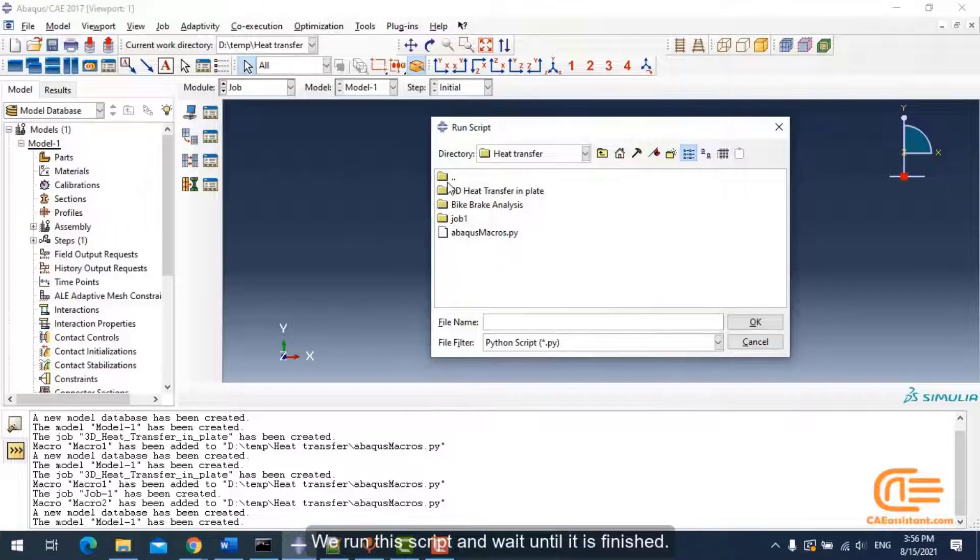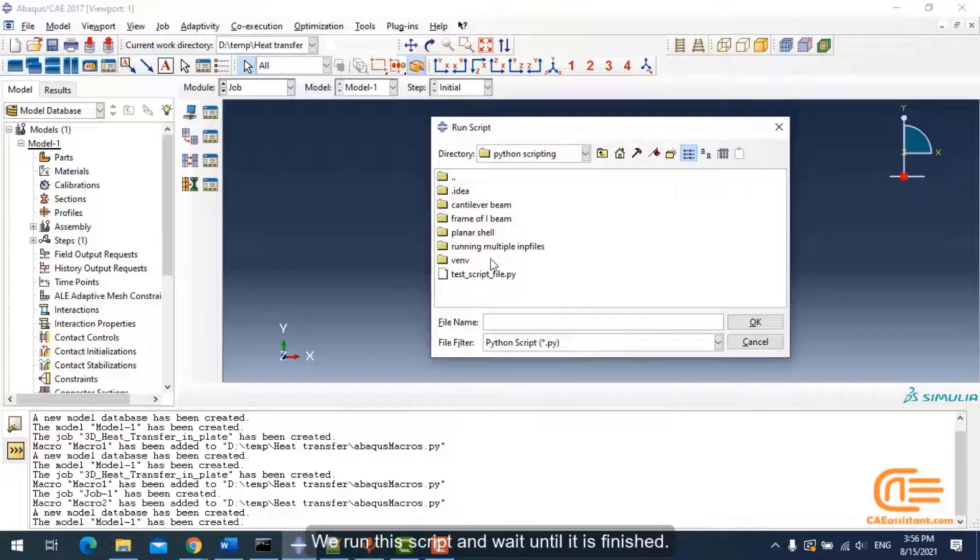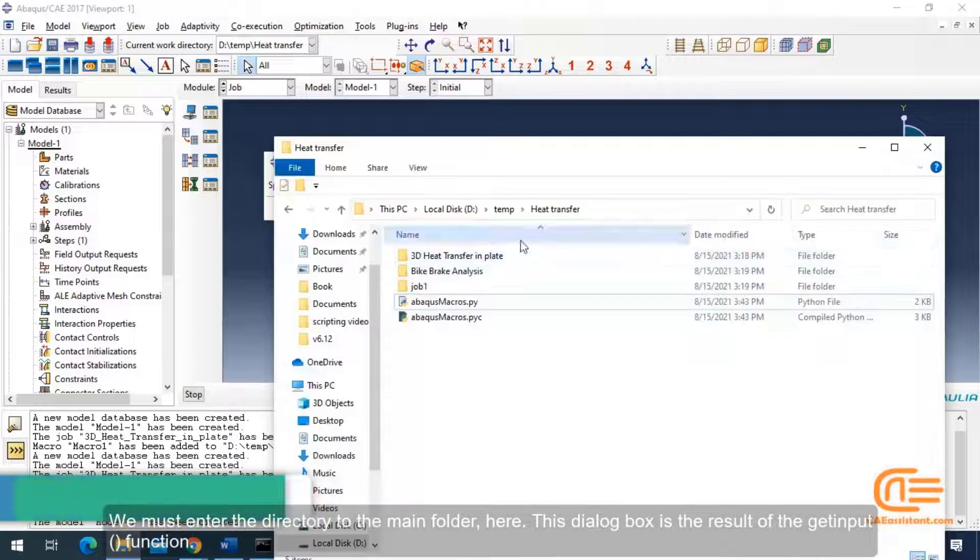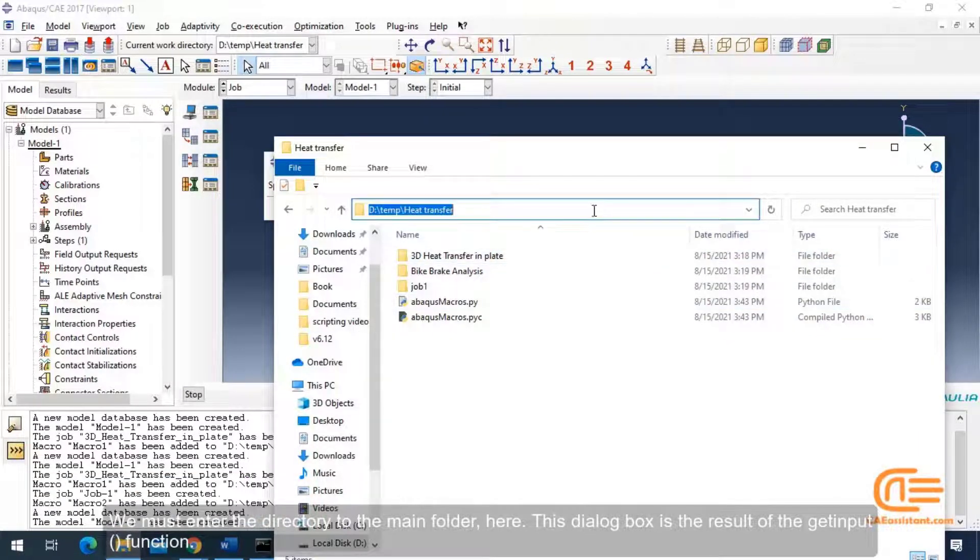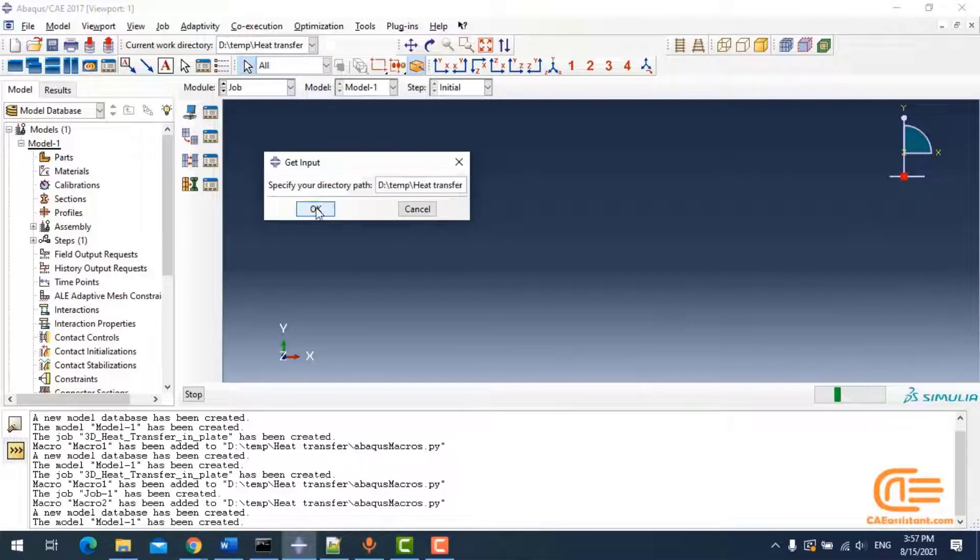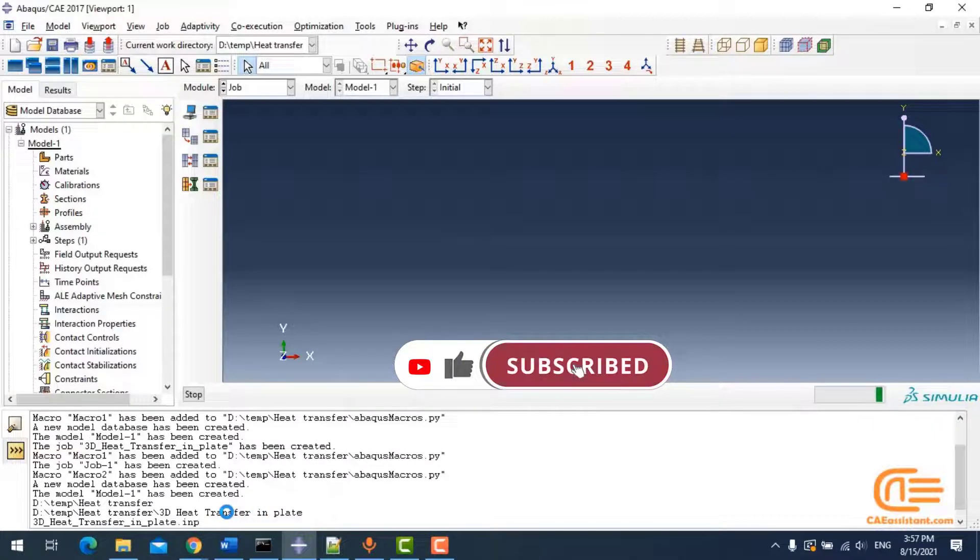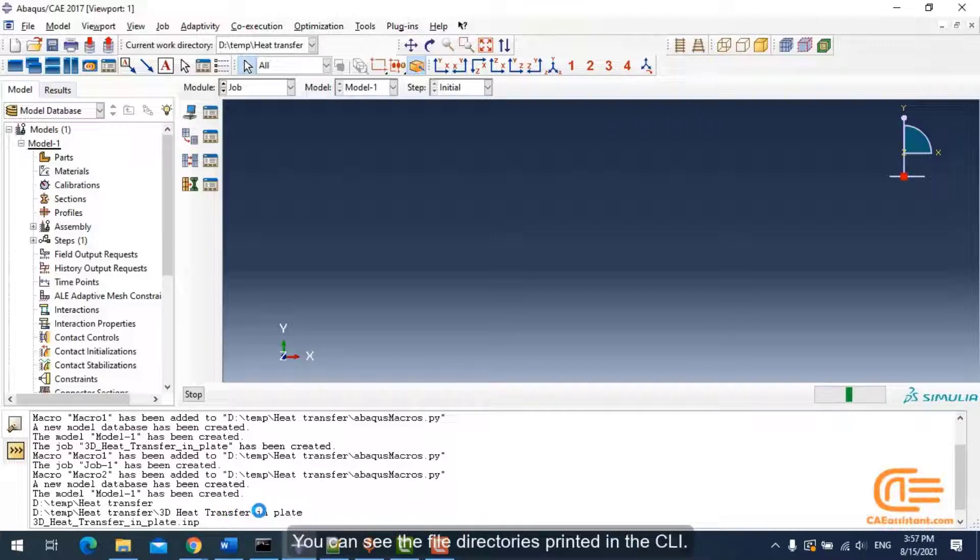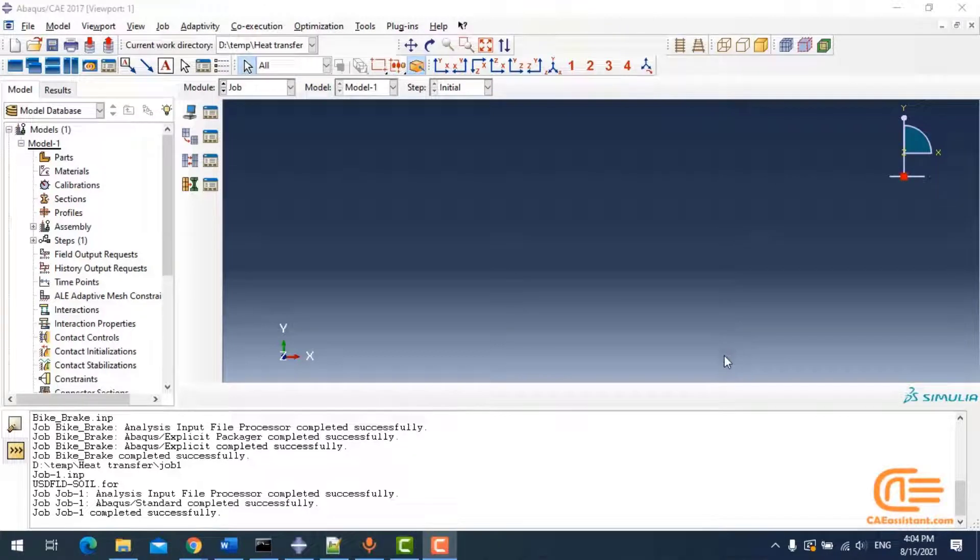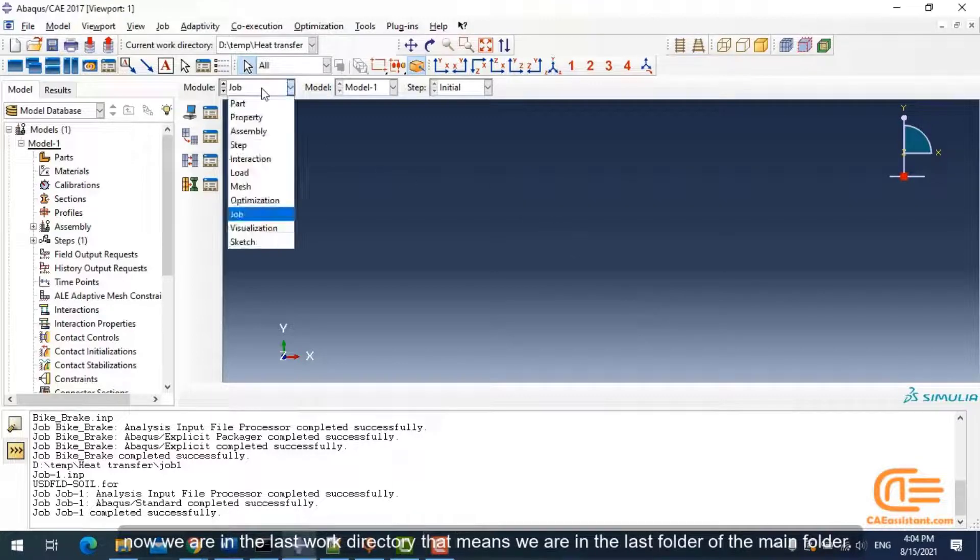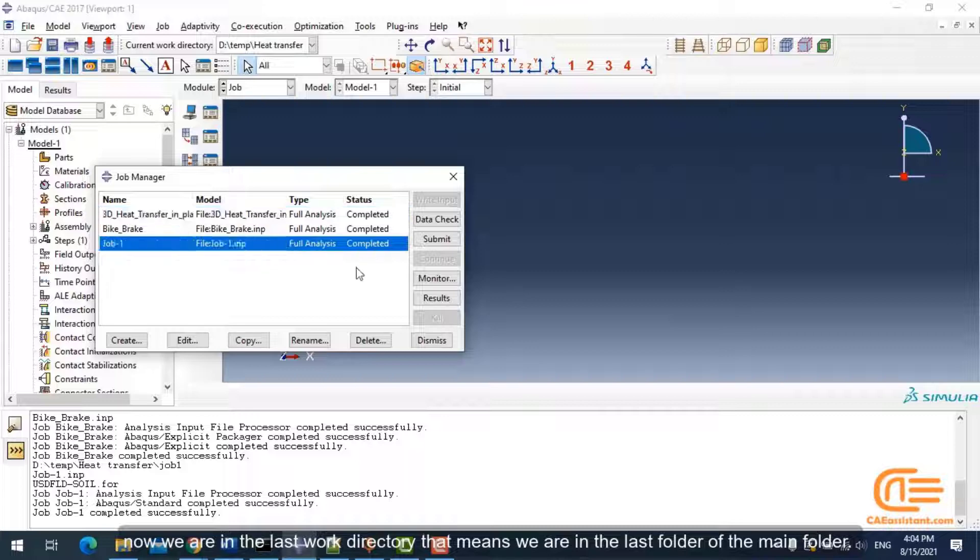We run this script and wait until it is finished. We must enter the directory to the main folder here. This dialog box is the result of the getInput function. You can see the file directory is printed in the CLI. As in every iteration in sub-folders, the working directory is changed.